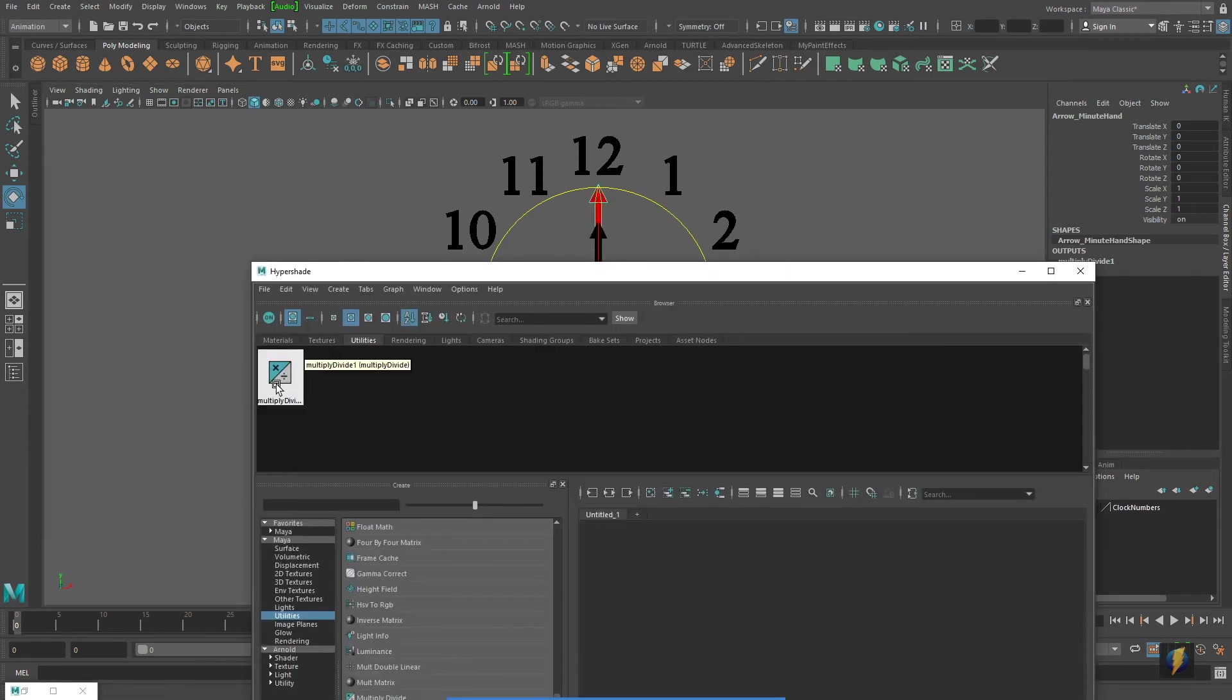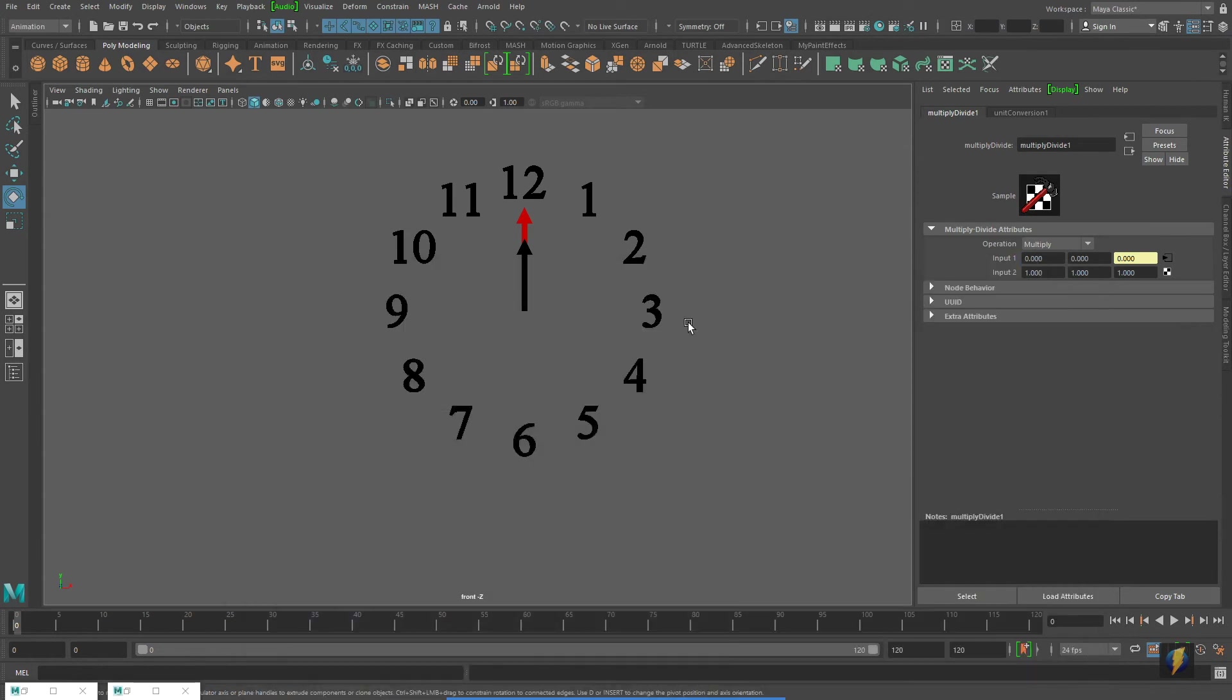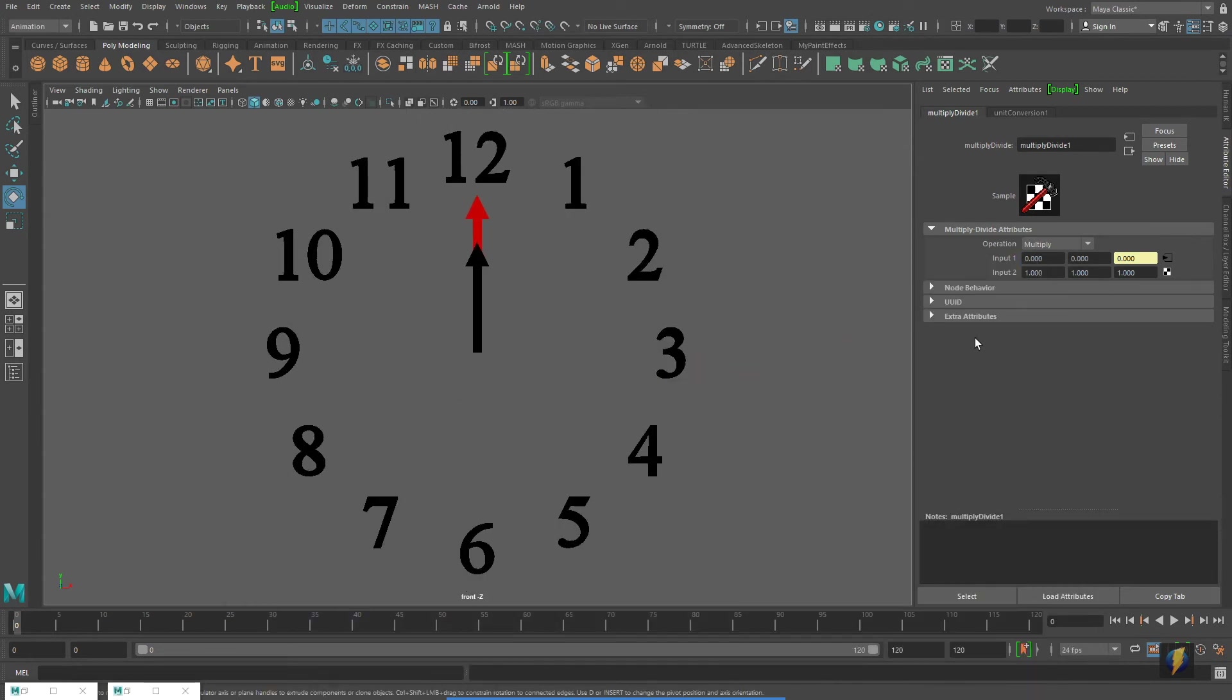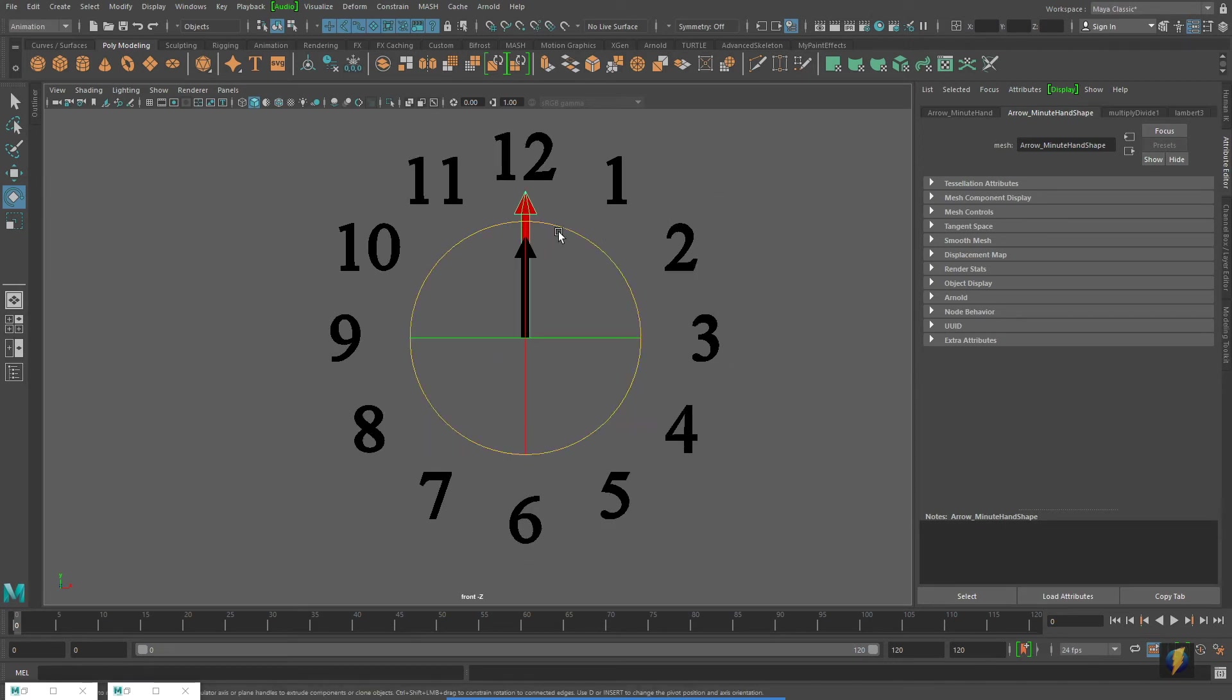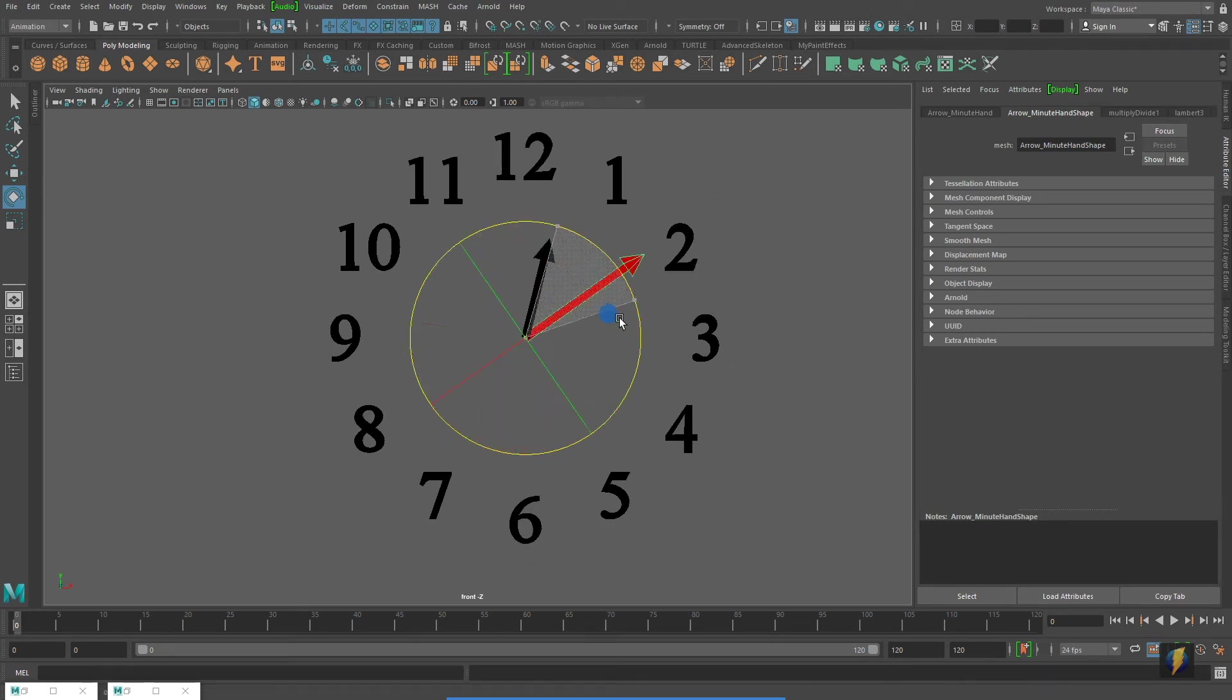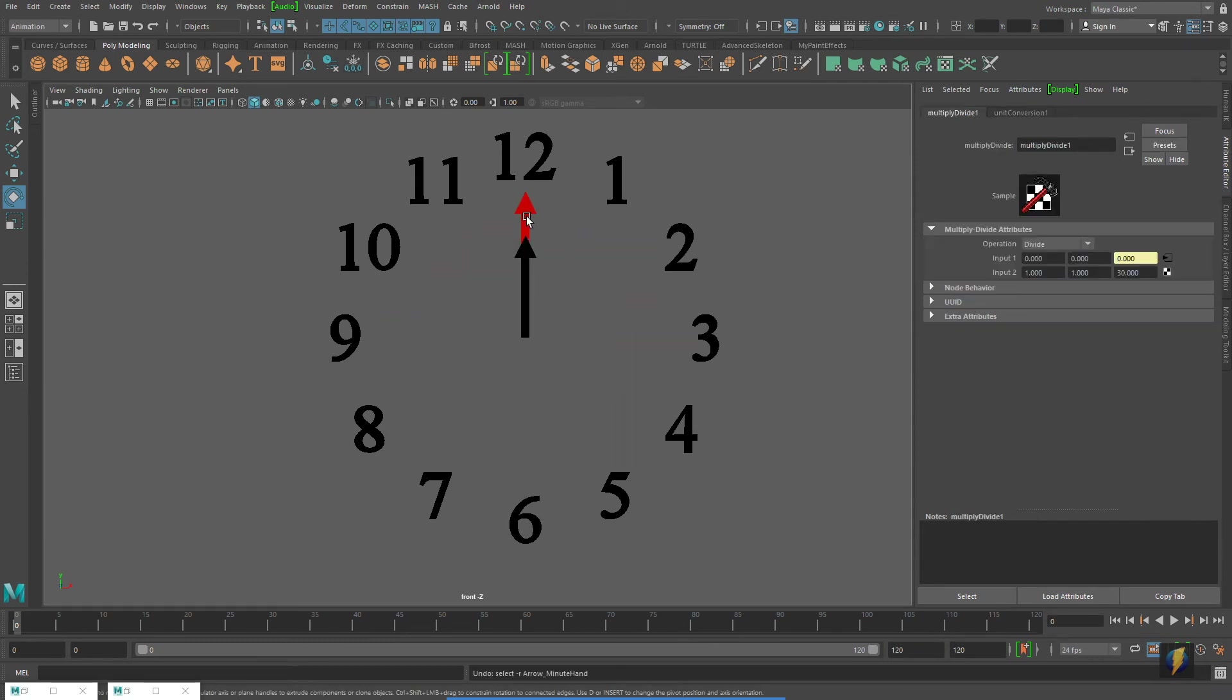But if we select that multiply divide node, and let's say instead of multiplying it, we set the operation to divide, and we'll divide it by 30. Now, if we rotate that minute hand, the hour hand actually is not working, is it?